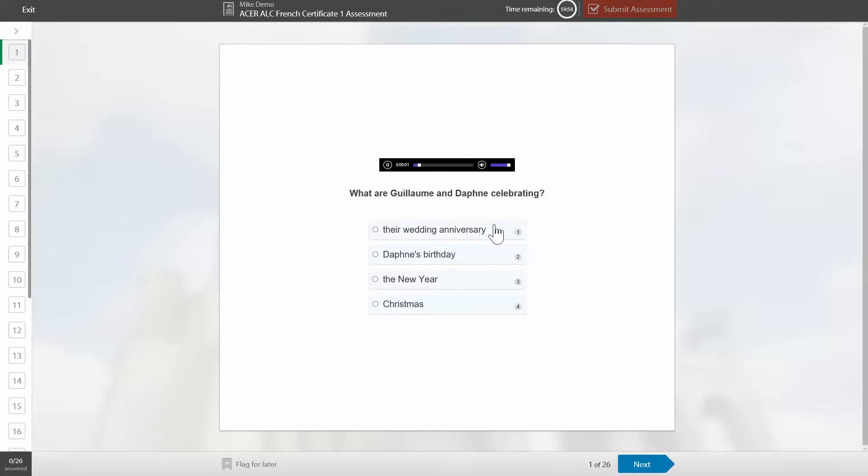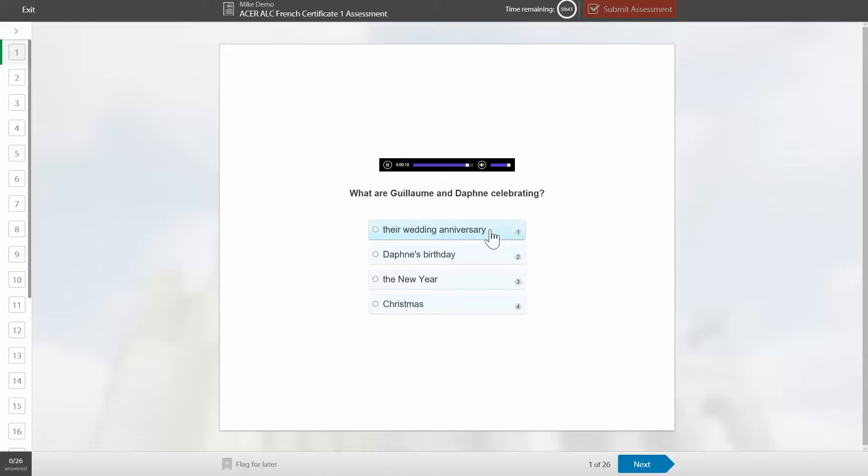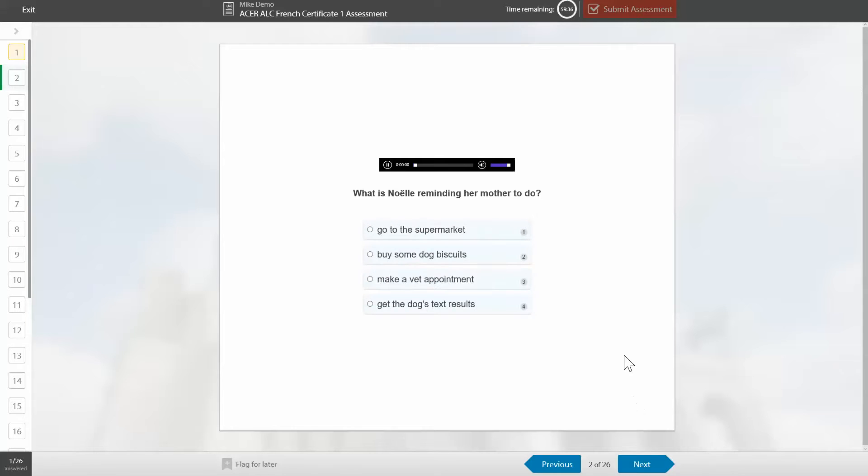Question A1, Guillaume is talking to Daphne. Bonne et heureuse année ma chérie. And all the students need to do is select the correct answer, so I'll select the new year and I'll press next. Question A2, and the students just keep repeating that throughout the assessment.